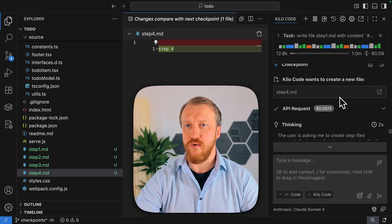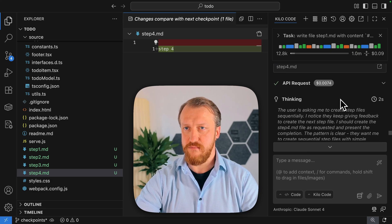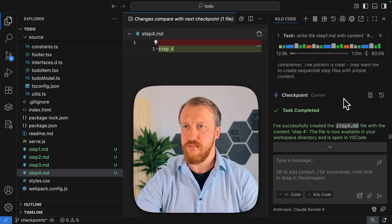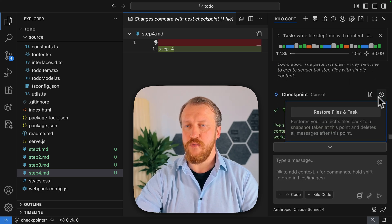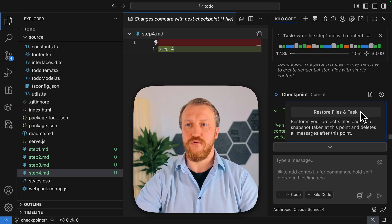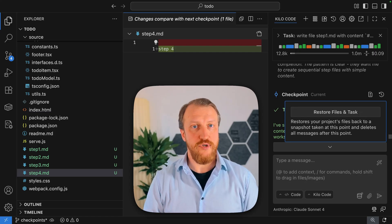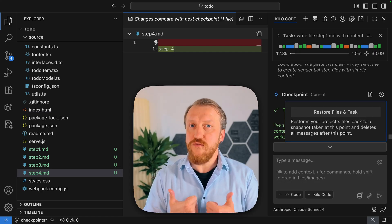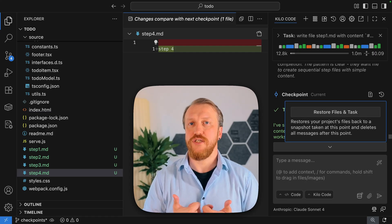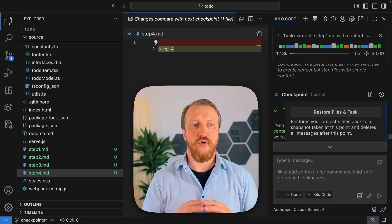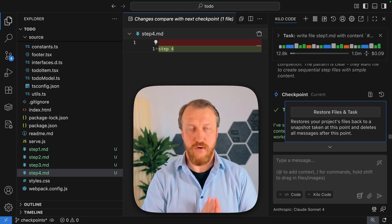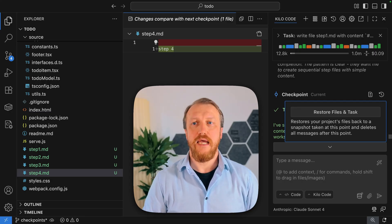Now also we can click here to travel in time to the time before this step has been executed. So I can push this button and I will be asked if I really want to restore files and task.